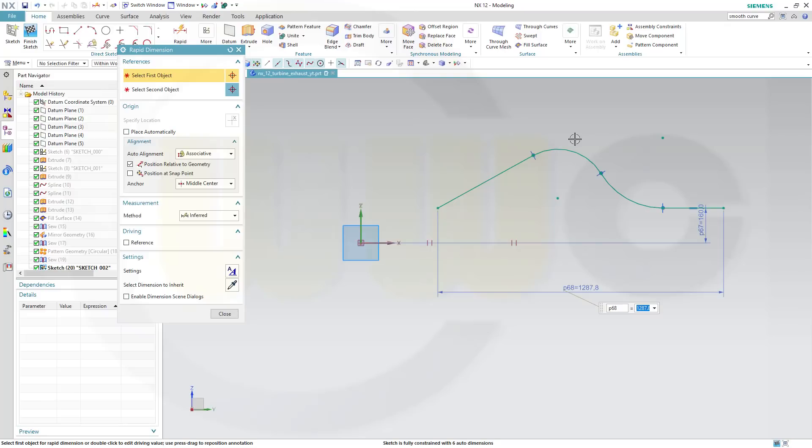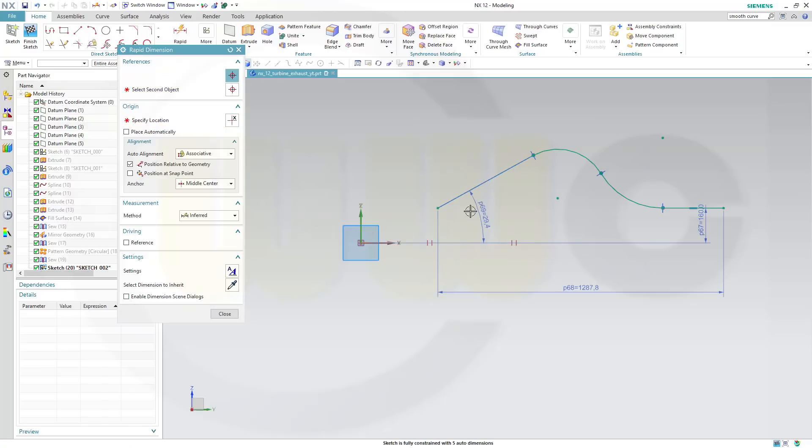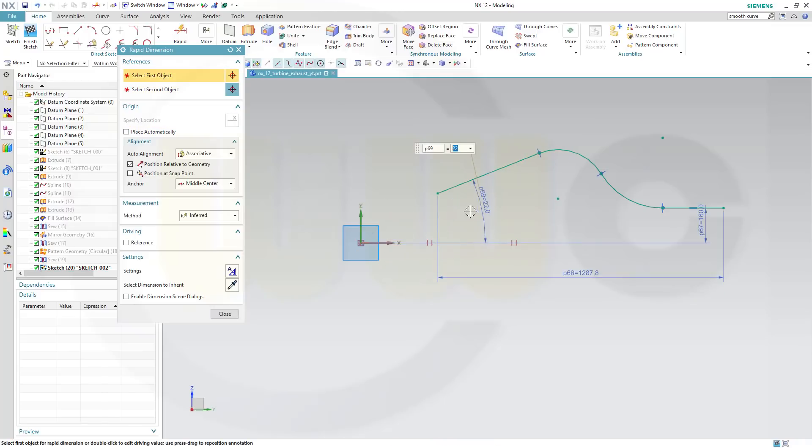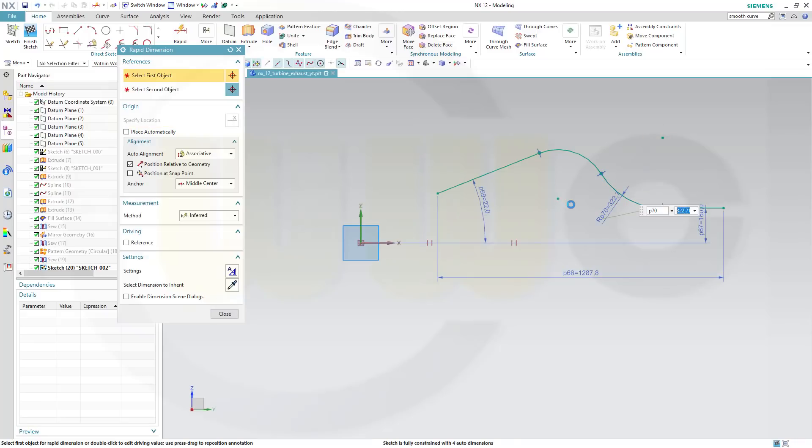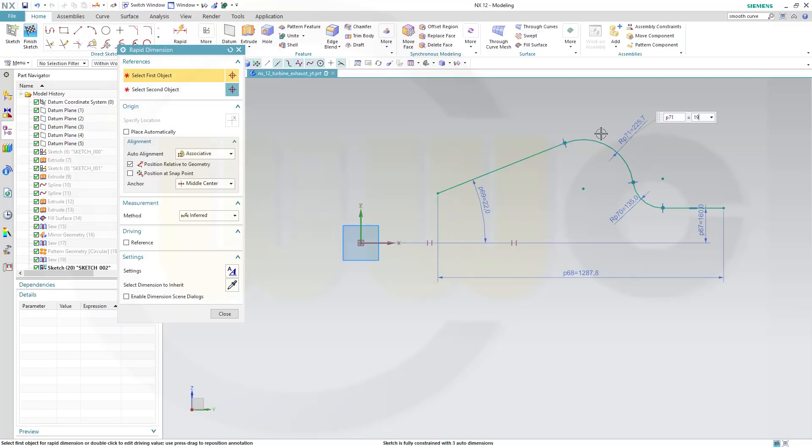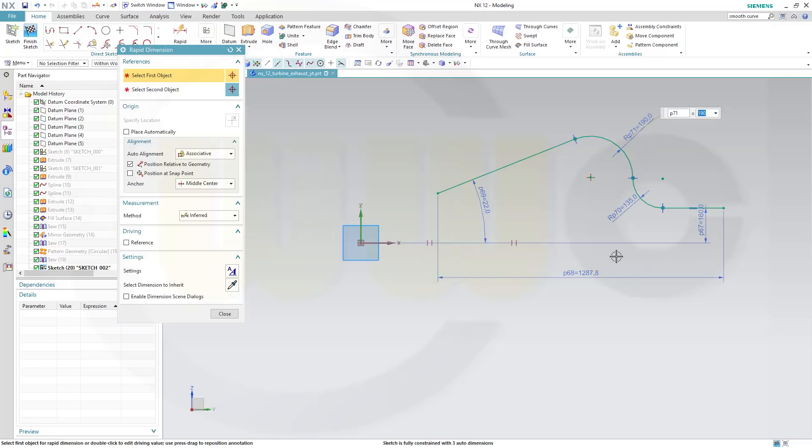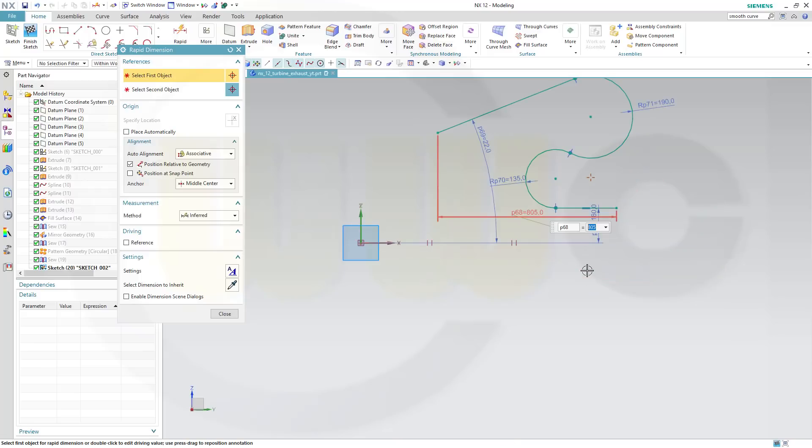That angle should be maybe 22. This radius should be 135, and that one might be 190. Now if I change this one to 805, yeah that's what I suspected.